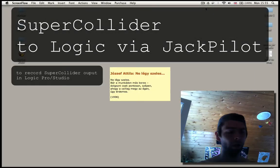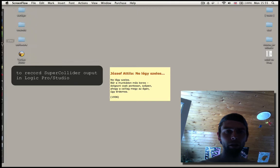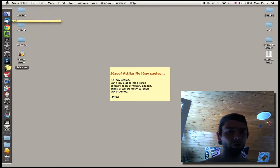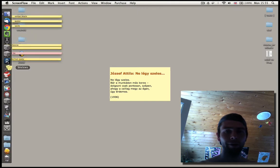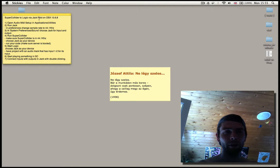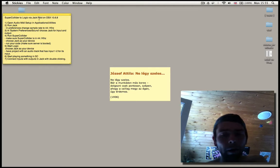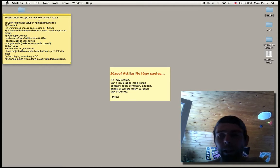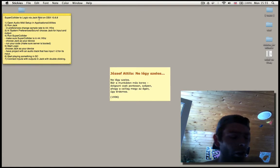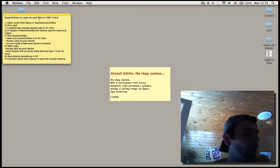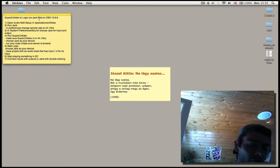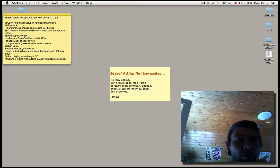Hello! This is going to be a video demonstration on SuperCollider, Logic, and Jackpilot. Basically, how to record straight into Logic from SuperCollider via Jackpilot, which is an alternative for SoundFlower.